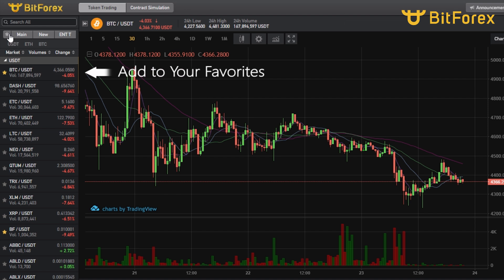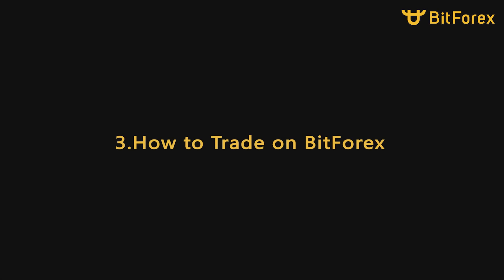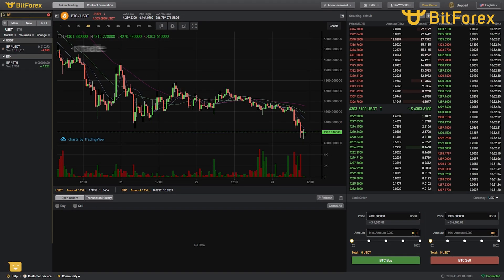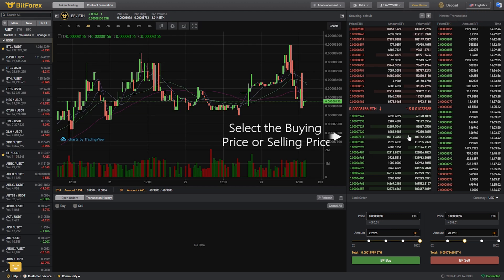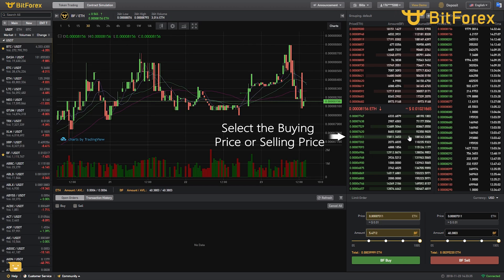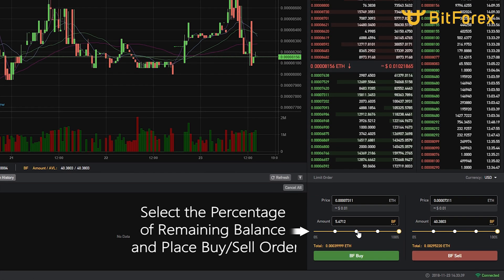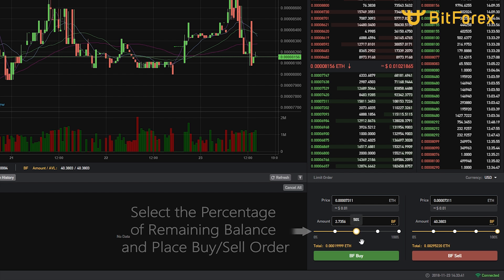Click the Star to add a token to your Favorites. To trade on BitForex, select the token you want to trade, then select the Buying Price or Selling Price. Select the percentage of your remaining balance and place a Buy or Sell Order.